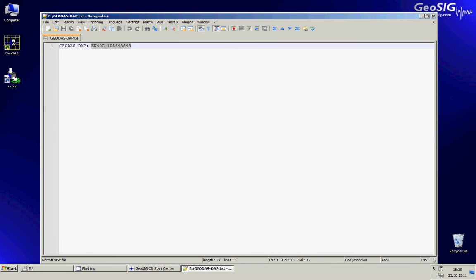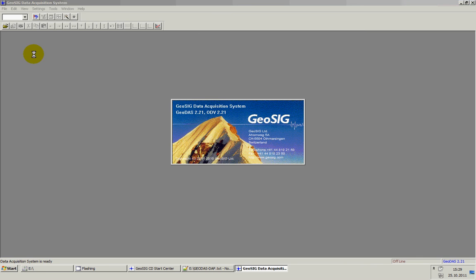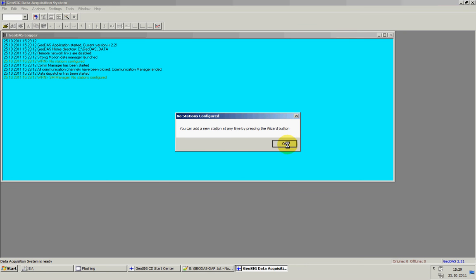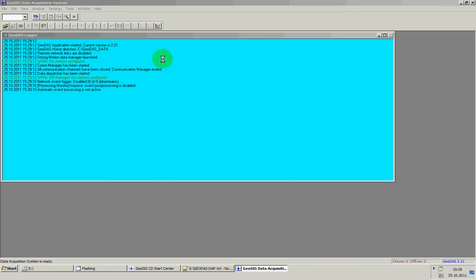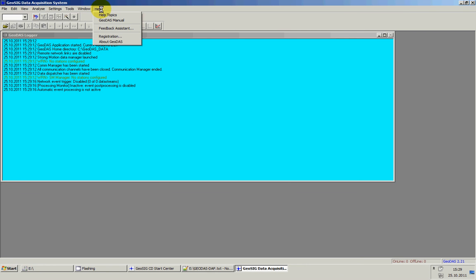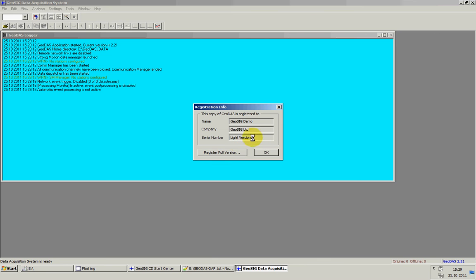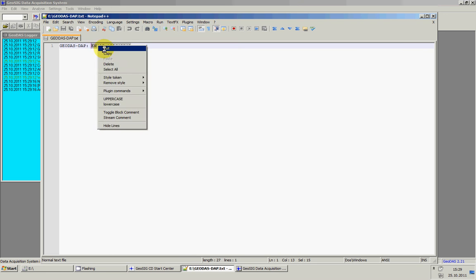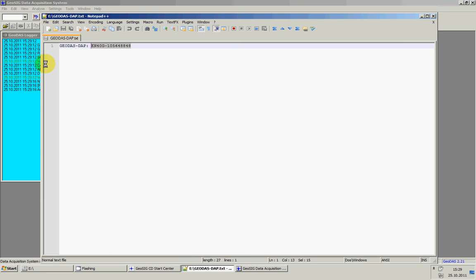So I will now launch GeoDAS. And I will register using the code that is in the text file. Here you see we have the light version, and if you have a code you can simply copy.